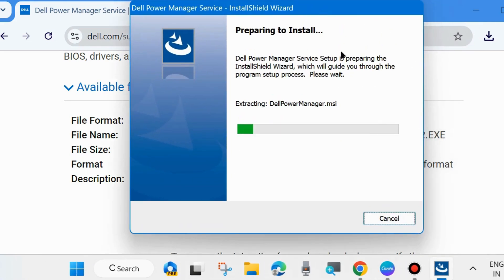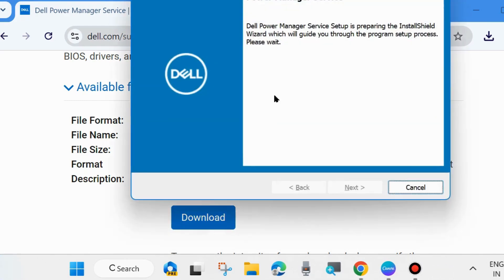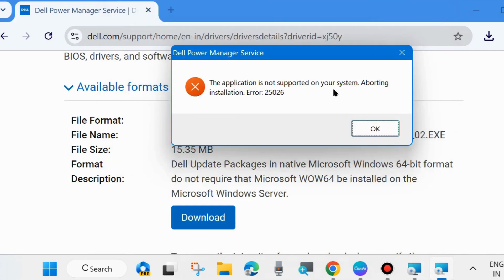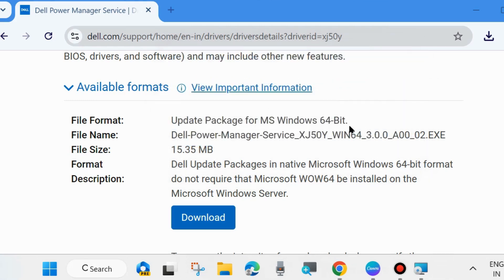A new window will pop up. Preparing to install. Extracting. And in my case, my laptop is HP laptop. So such type of error appear.